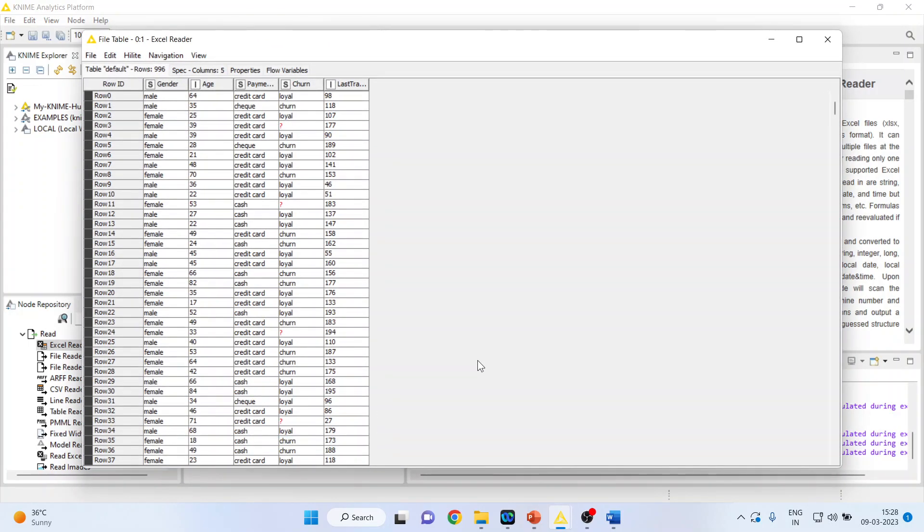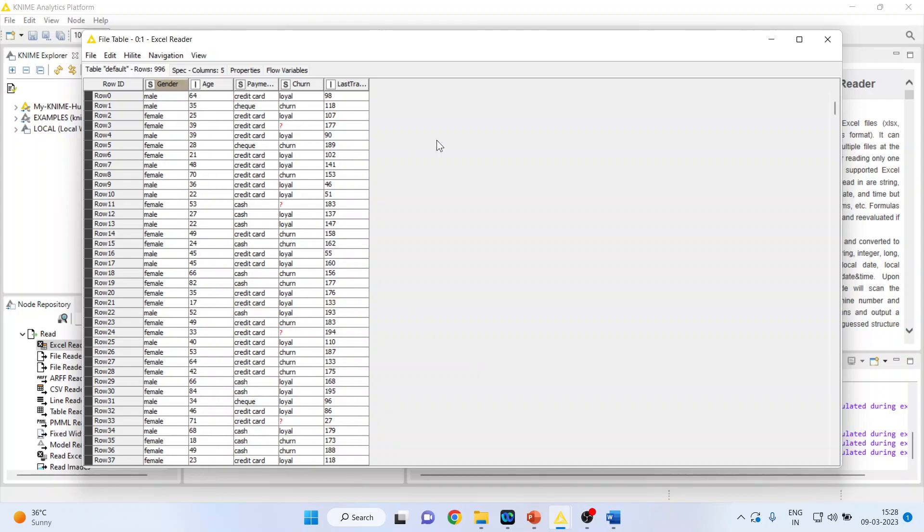Let us understand what the data is all about. This is the data of the customers who are loyal and those who have churned. So gender—male, female—age, payment method—credit card, check, or cash. Is the customer loyal or churn? And the last transaction, the amount of last transaction done by the customer.